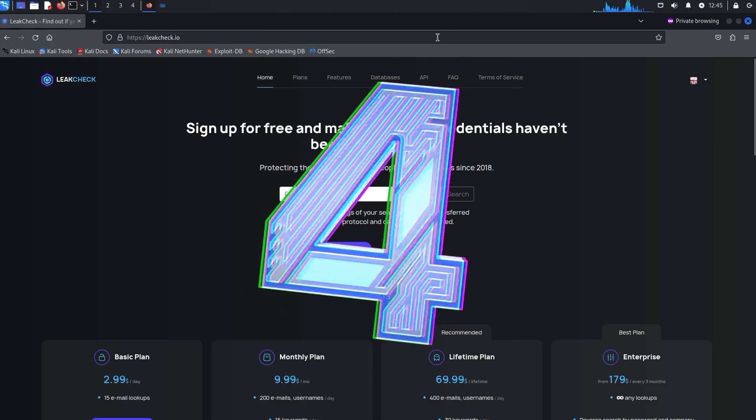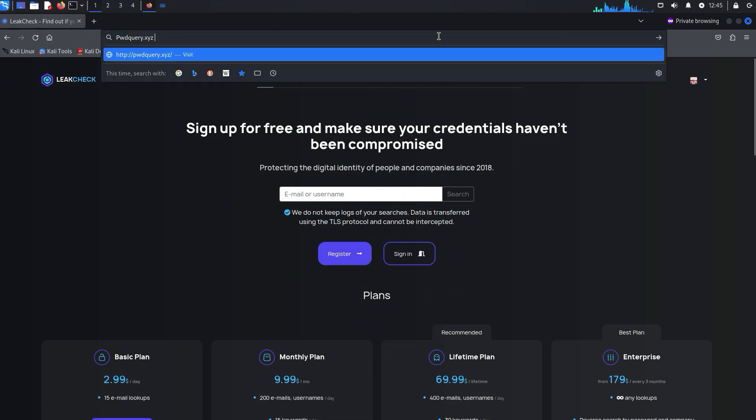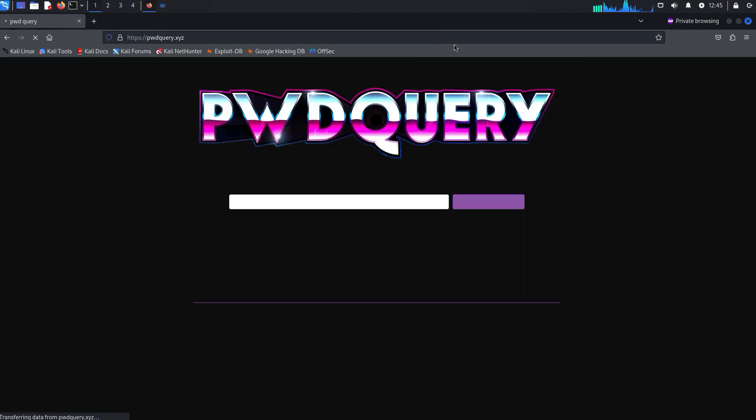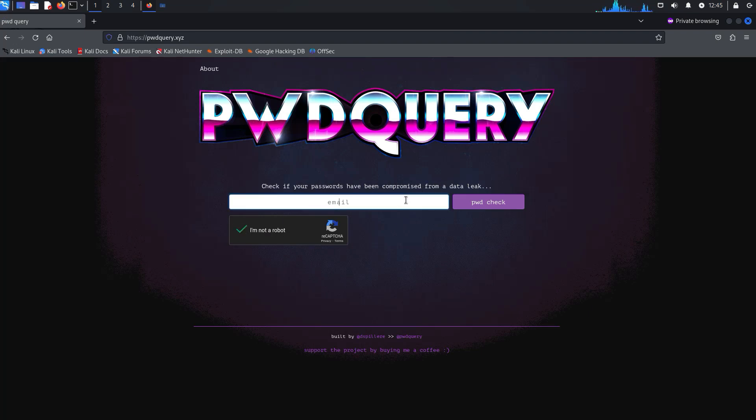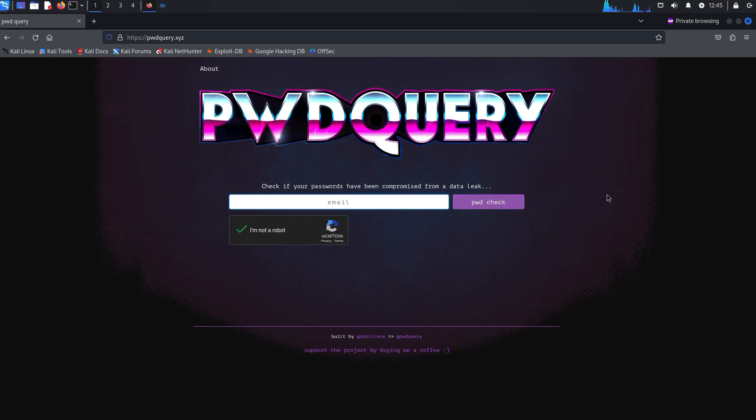Another such site you can use is poundquery.xyz. If you enter your email here, you will get part of your login credentials for free, but it doesn't always work as it should.